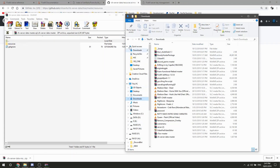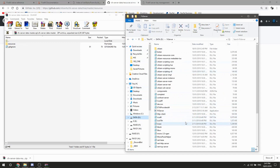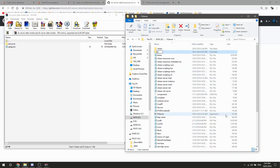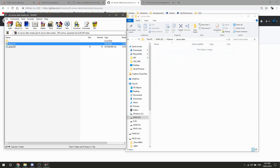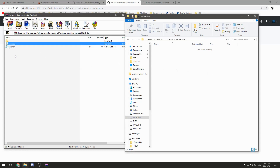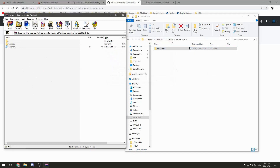We're going to make a new folder inside FXServer and call it 'server-data' in lowercase. In there, you want to drag the resources folder directly in — you don't need anything else. Boom, you've got your resources folder and you're making a good start. Now you need to make your server config.